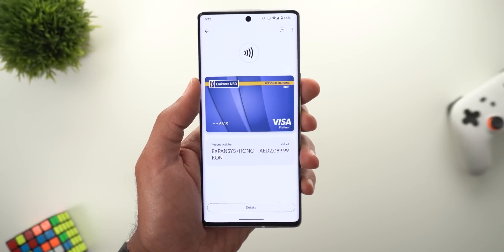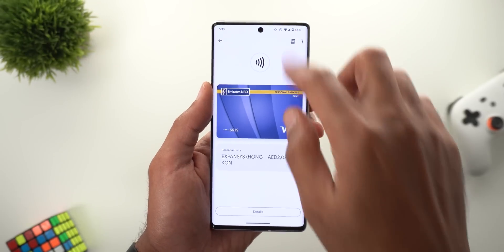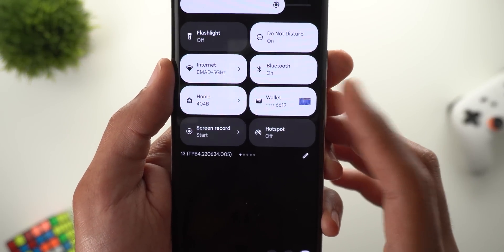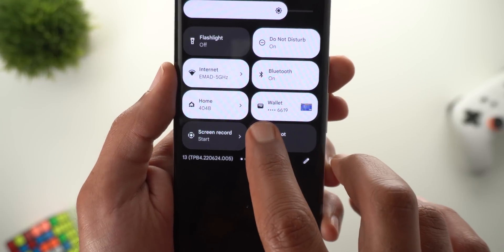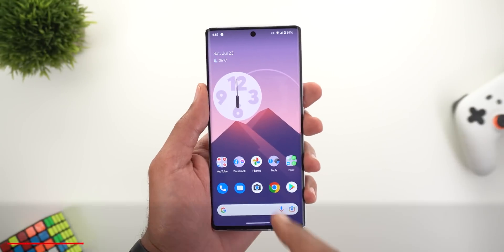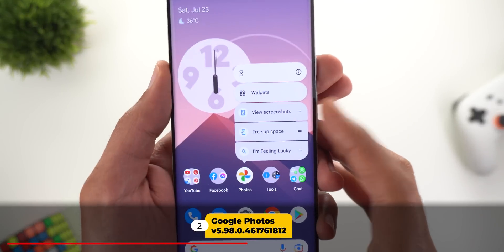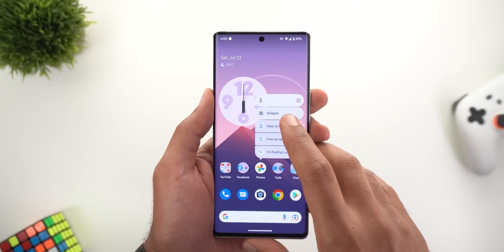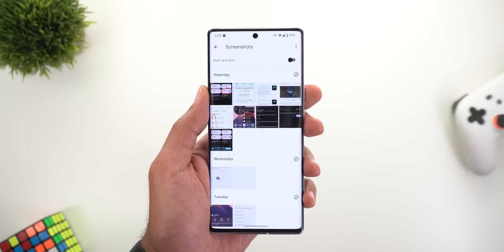Lastly for Google Wallet, the quick settings tile has been updated to match the new app — it now has a new icon and app name. Moving on to Google Photos, the first change is a new app shortcut to view your Screenshots folder directly, which will save you a lot of steps.